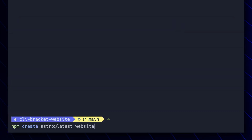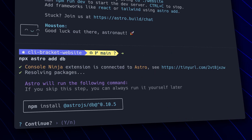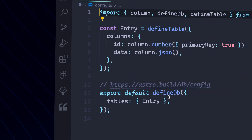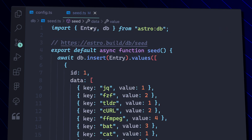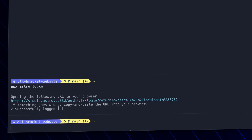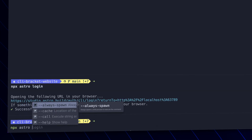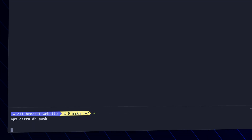So I initialized a basic Astro site and then added AstroDB with the command astro add db. The DX for working with this is really amazing — you simply add a config file that defines how your table should look, and then you can seed that with a seed file. Astro Studio is their online interface for working with your database. Once you create an account, you can simply log in and run the astro link command to link the two together, then push up your database config using the push command.